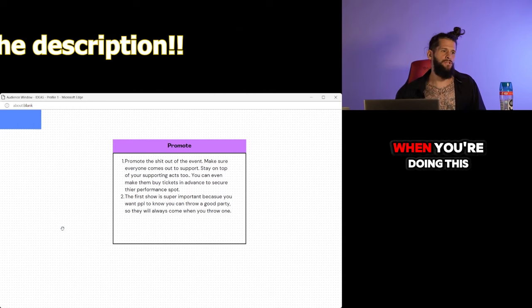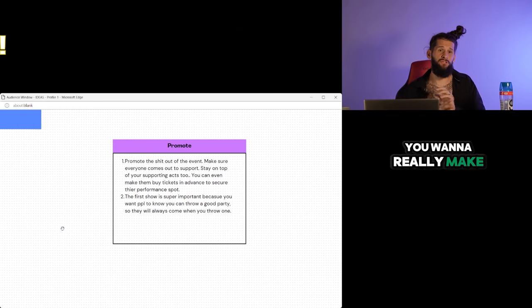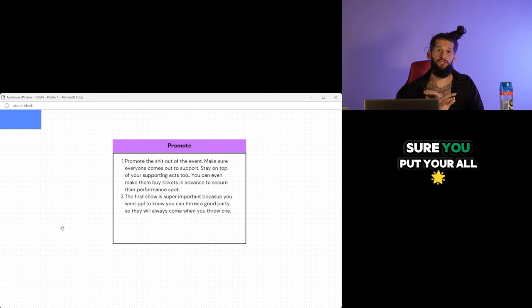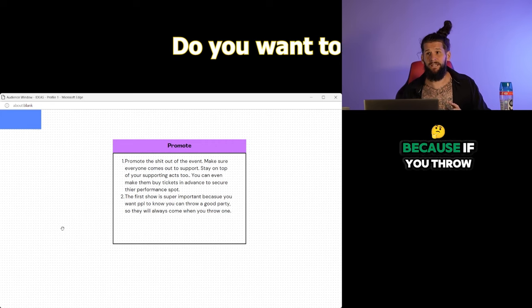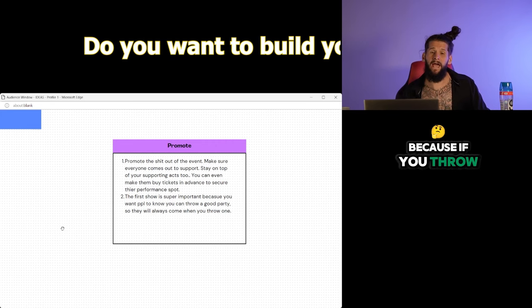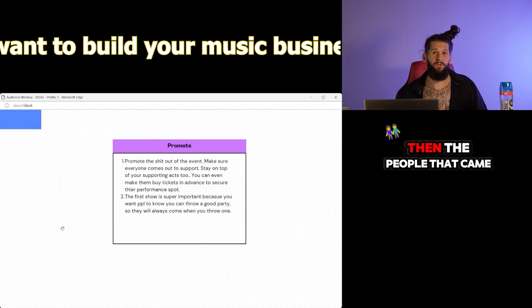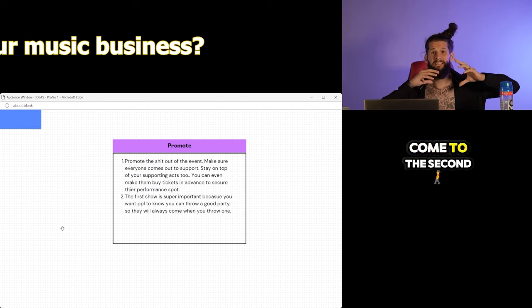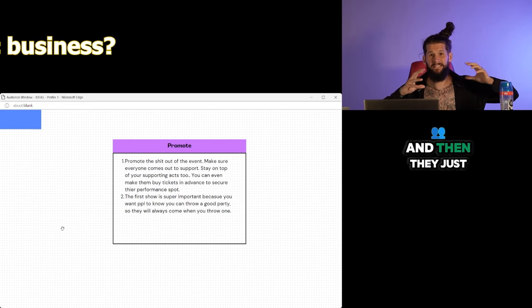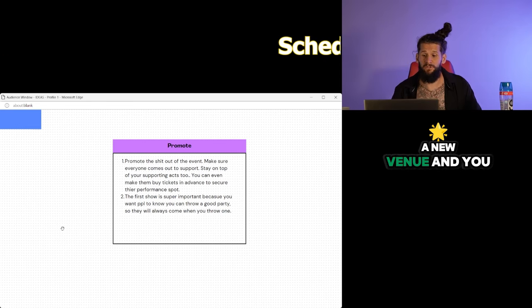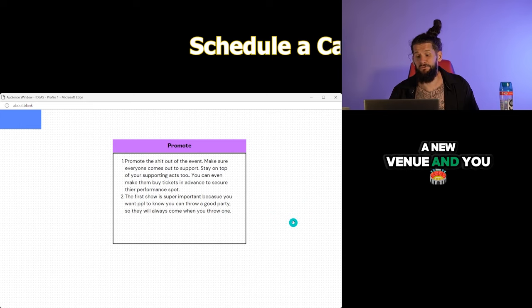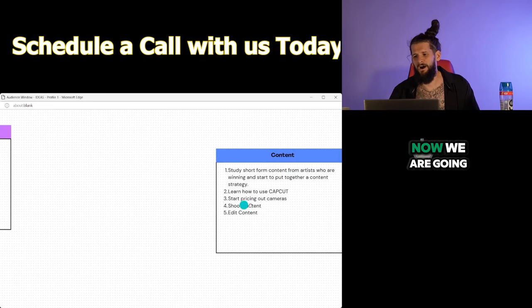So when you're doing this first event, you want to really make sure you put your all into it. Because if you throw a good show the first time, then the people that came are more likely to come to the second. And then they just get bigger, bigger, bigger. Eventually you got to find a new venue and you going crazy. Let's go.